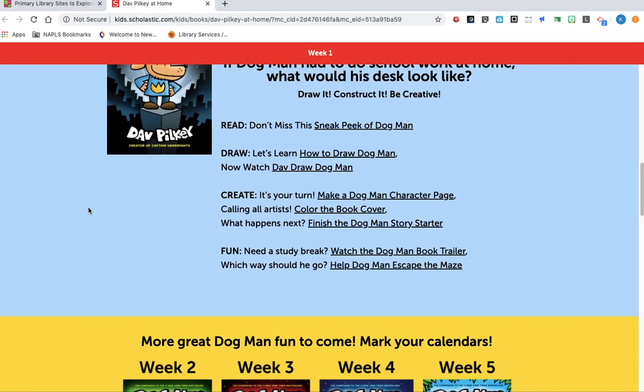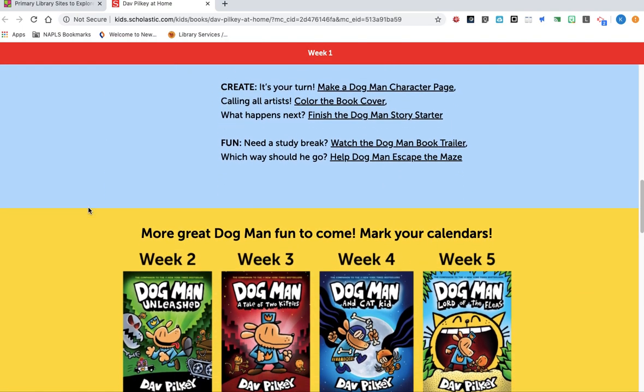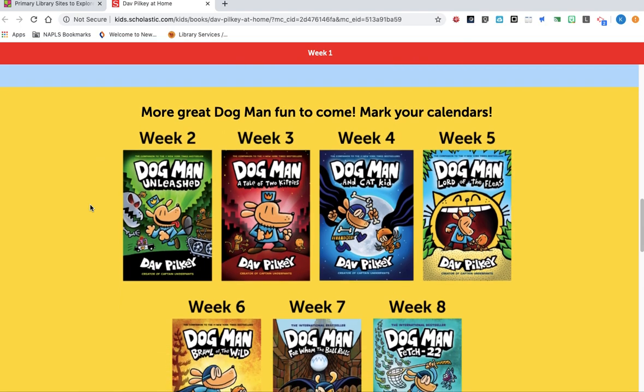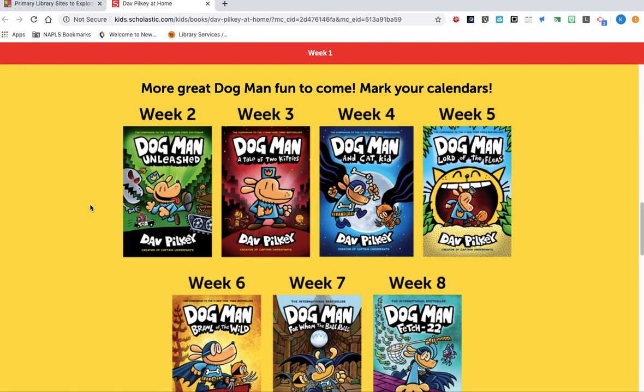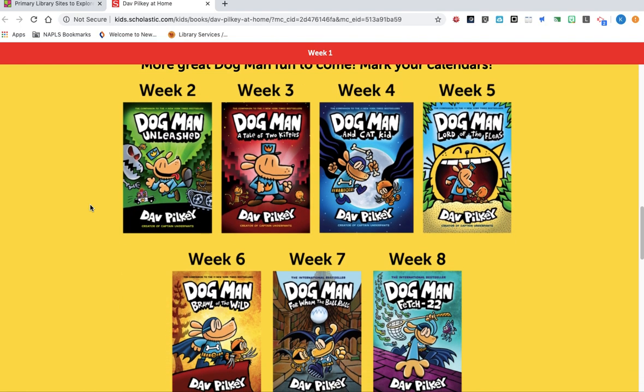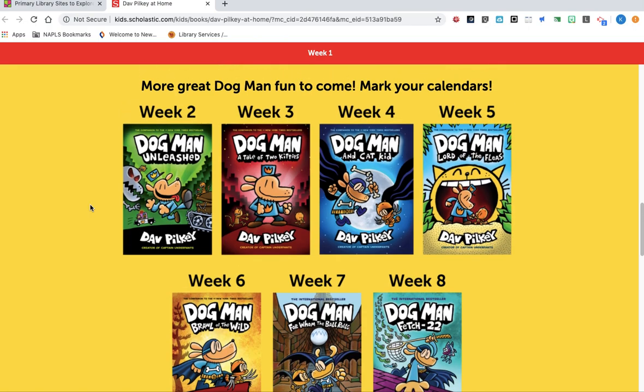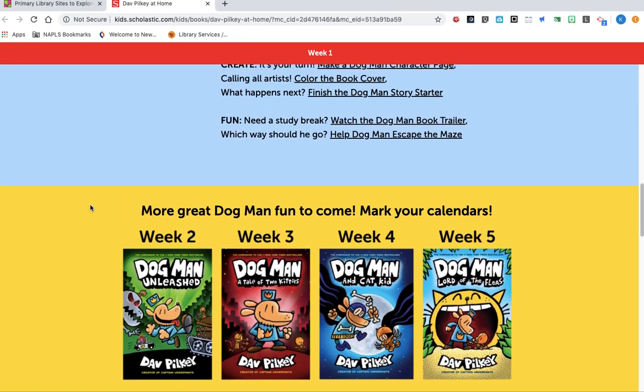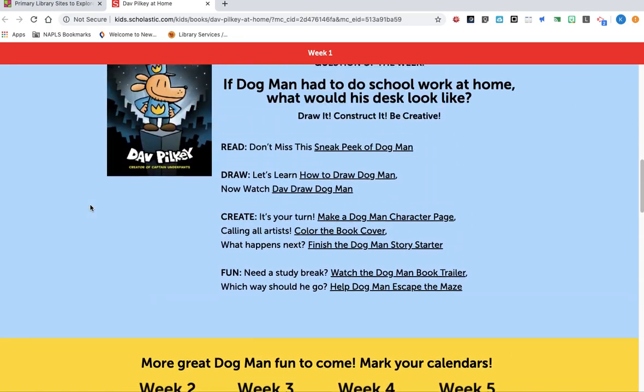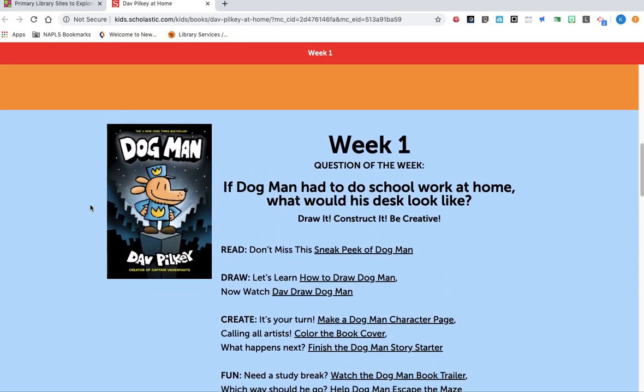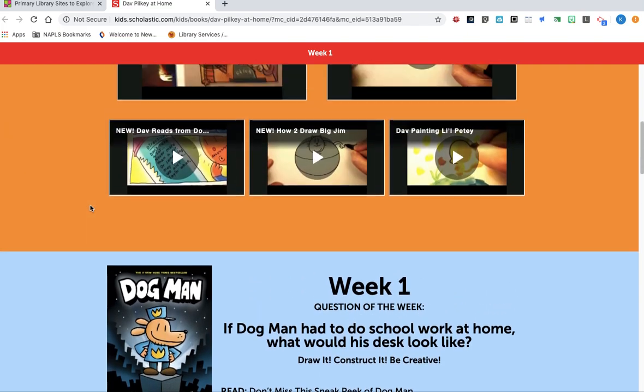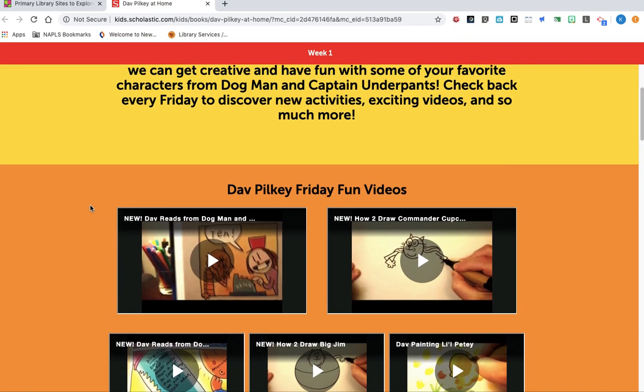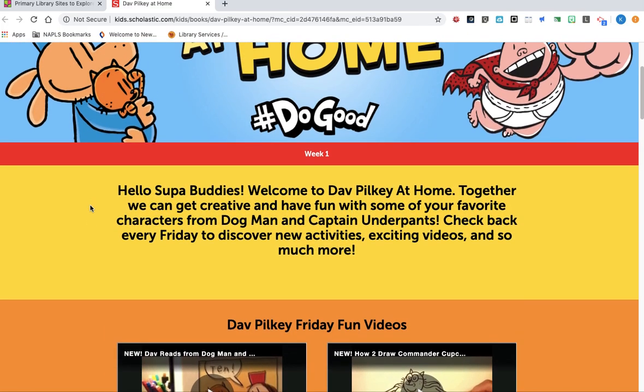And as we scroll down, as the weeks continue, he's going to feature more of his Dogman books. So he'll be reading aloud, and he'll be drawing some of the characters. And I know lots of you would enjoy to take a look at this.